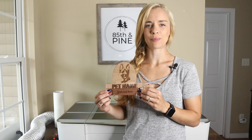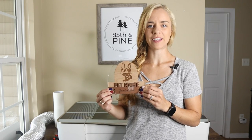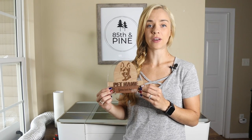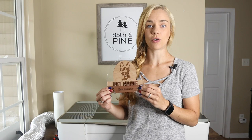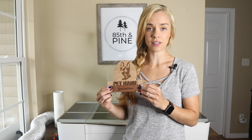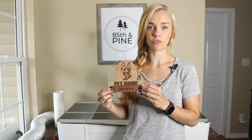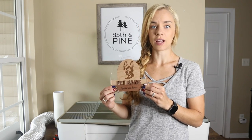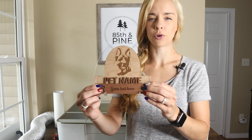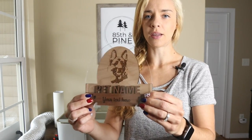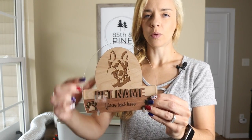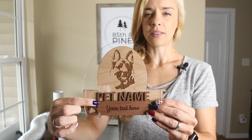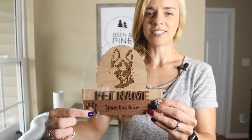Hey guys, it's Katherine from 85th and Pine. In today's video, I'm going to be showing you how to edit your own photo on Inkscape in order to engrave it on your Glowforge. I'll be showing you this pet memorial that I made, so we'll be working on the photo editing, the name, and the text.